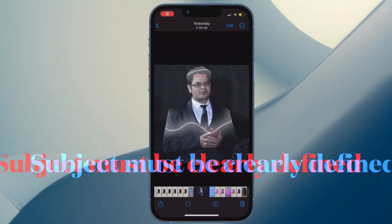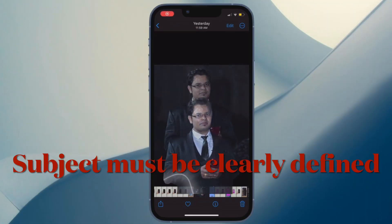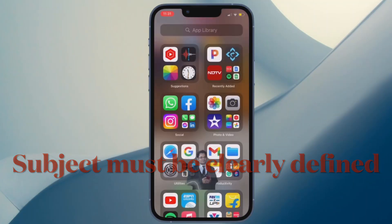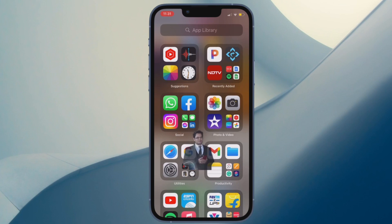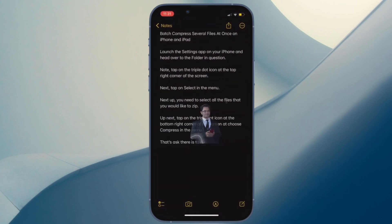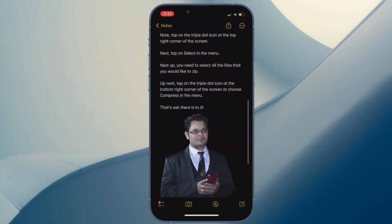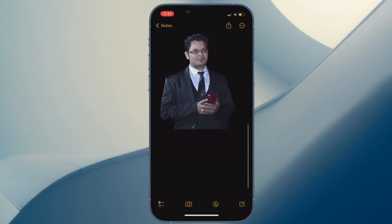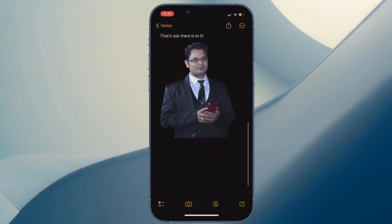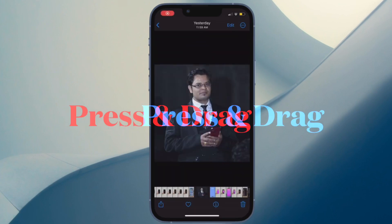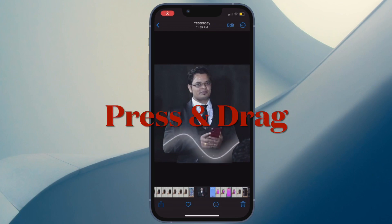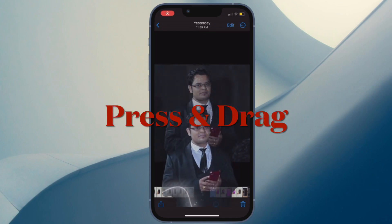Next, ensure that the subject is clearly defined. Apple's background removal tool works on almost any image where subjects are clearly defined. If the subjects are not clearly defined, the background removal tool may not work properly.